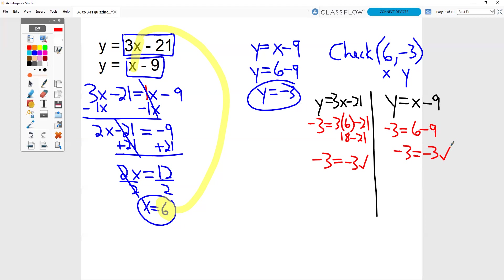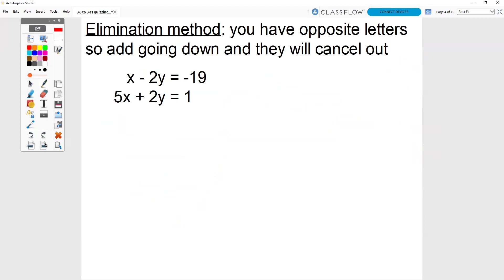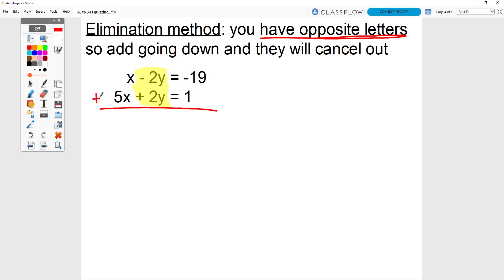You're just going to have one of these on your quiz — we did two examples. The next type of question is the elimination method. In the elimination method, you're going to have opposite letters already, like a 5x and a negative 5x, or a 3y and a negative 3y. When you have your opposites already, like we do here with the 2y and the negative 2y, all that I need to do to solve the problem is just add going down. When I add going down, those y's cancel out.